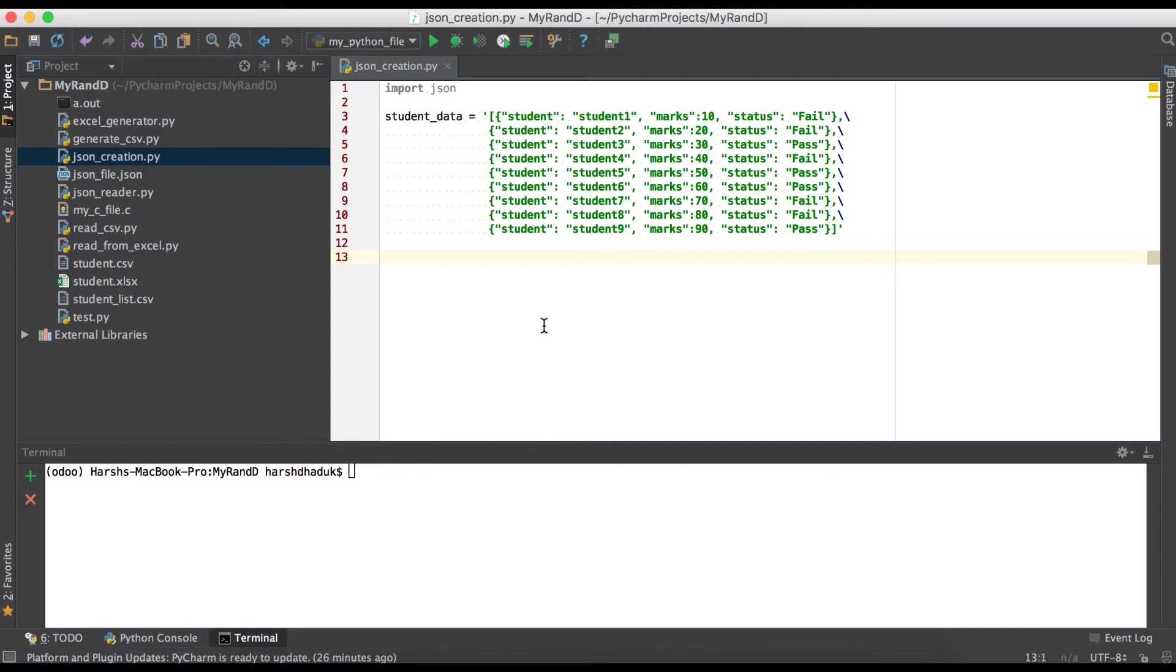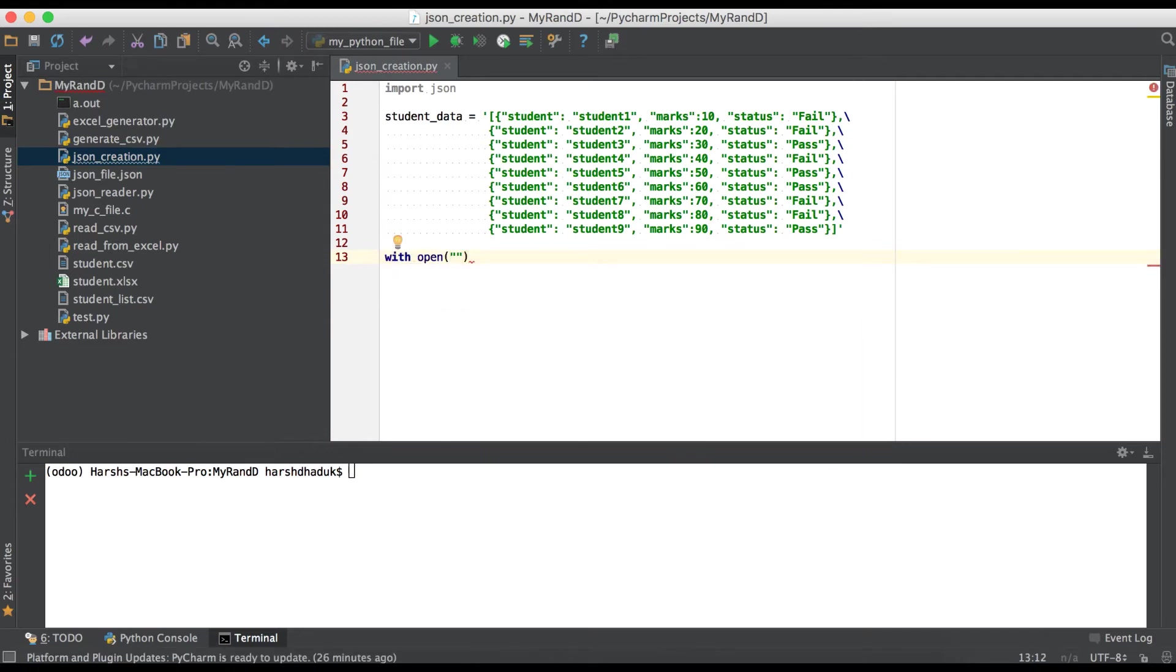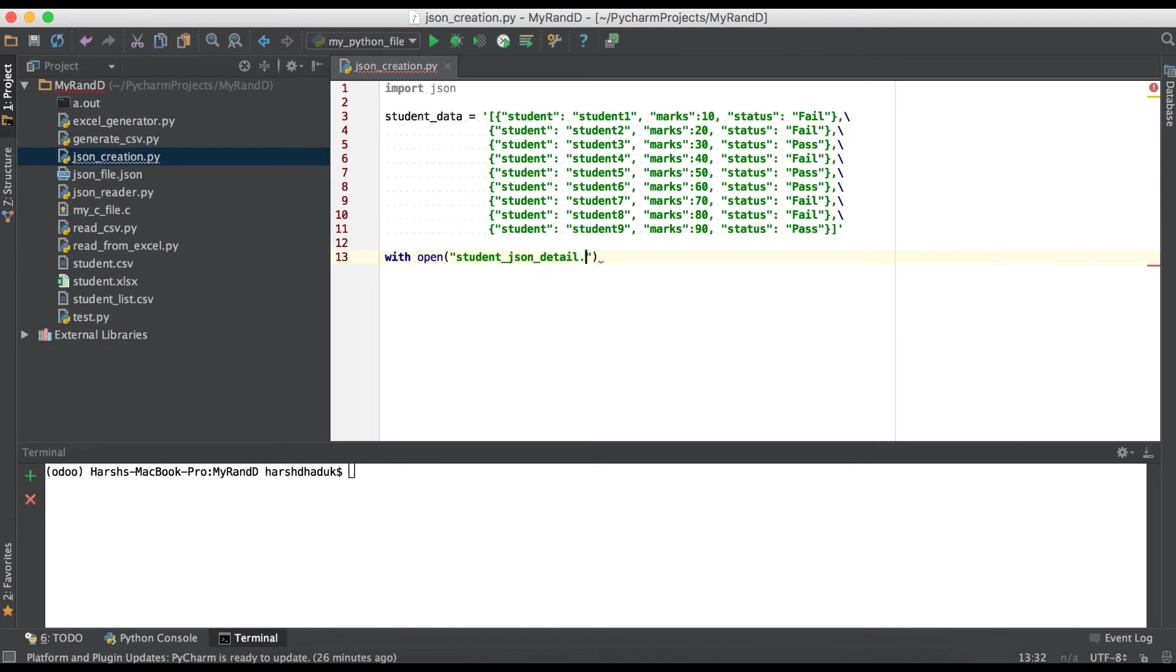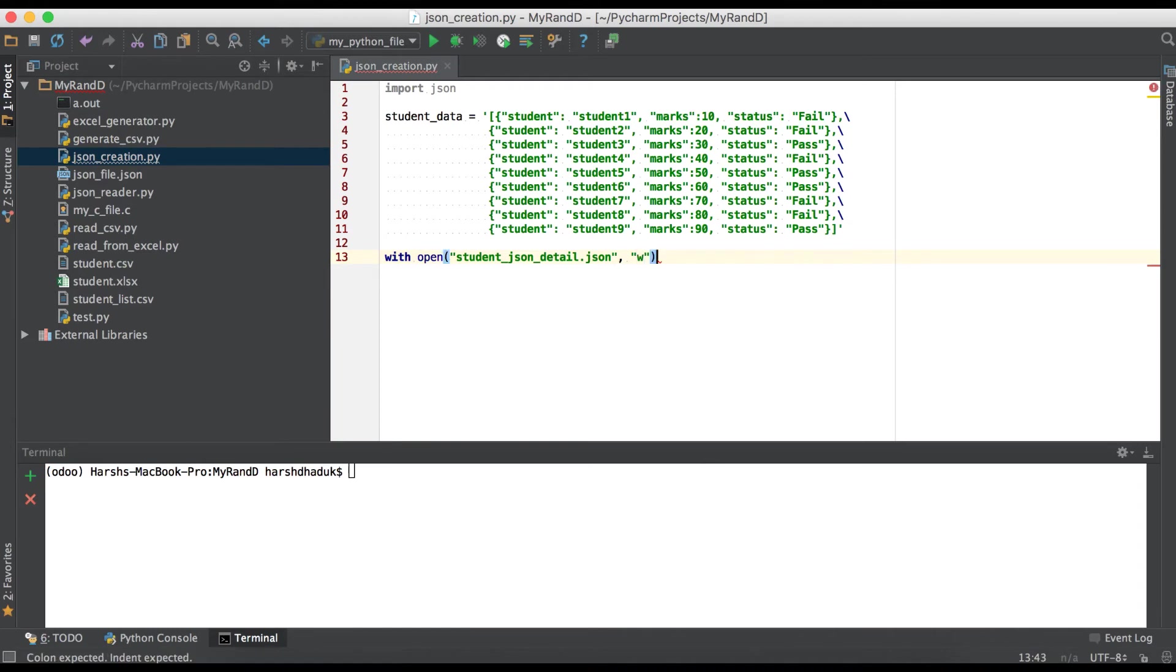So for that one, we are creating one new JSON file using with open, and here we are giving one JSON file name: student_JSON_detail. The extension should be .json. And one more thing we have to add here: one mode, which is write mode.